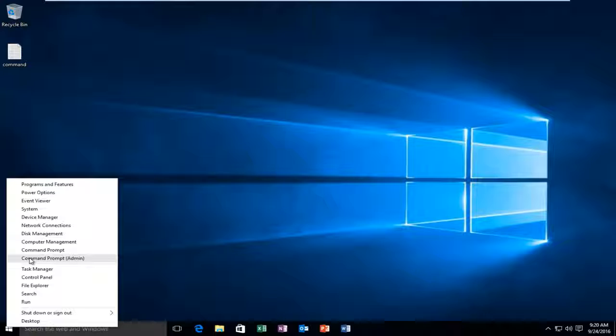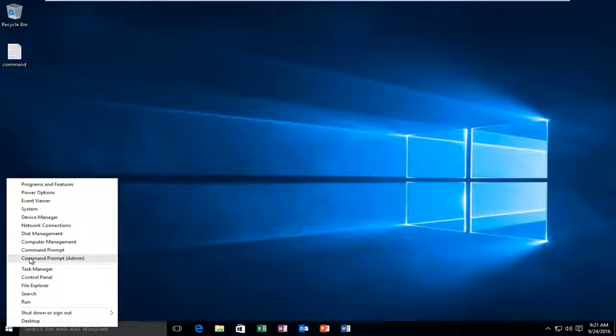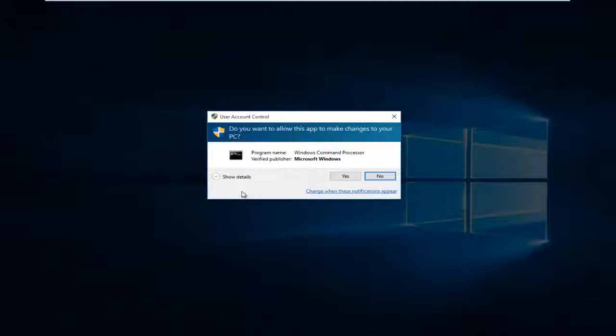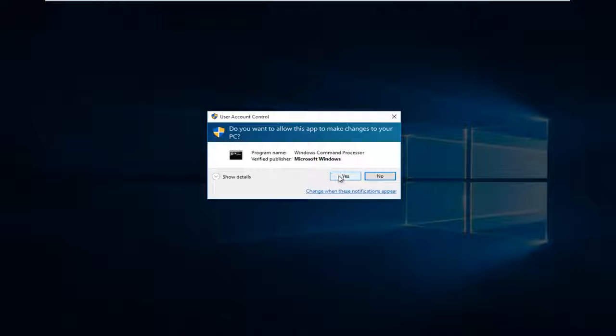You have to be an administrator or have administrator privileges in order to do what we're about to do. I'm going to click on that. If you receive a user account control window, select Yes.